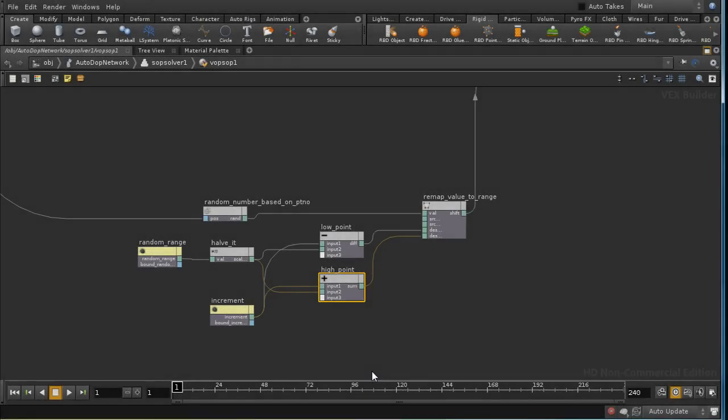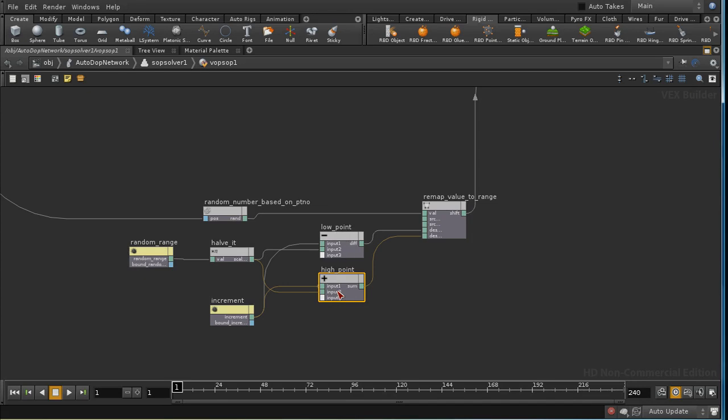So what we've done to add randomness is create a new parameter called random range. We halve it and then we create new maxima and minima for the increment by subtracting half the random range from the increment and adding half the random range to the increment.